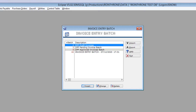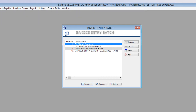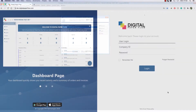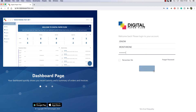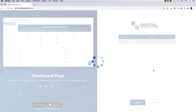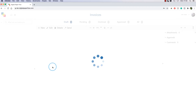This is where all the draft invoices sent to DPF will sit. Once the invoice is sent for approval, it will go to the DPF Pending Invoices batch, and then once fully approved, it will be moved to the DPF Approved Invoices batch, waiting to be posted. Now go to the Digital Paperflow website and log in. Your DPF login is the same as your EasyPO login. Click on the Draft Invoices section, where you will find the invoice you just sent.